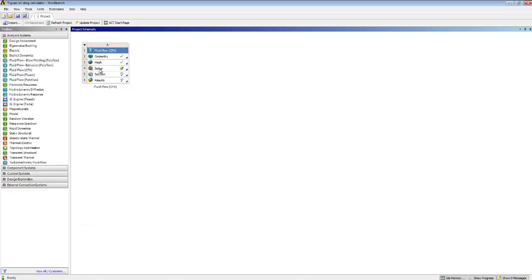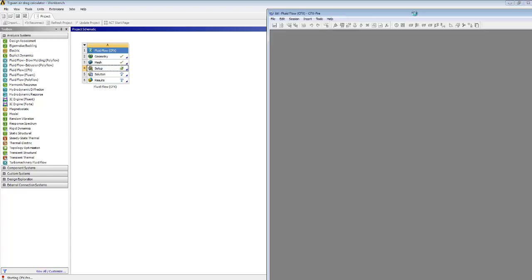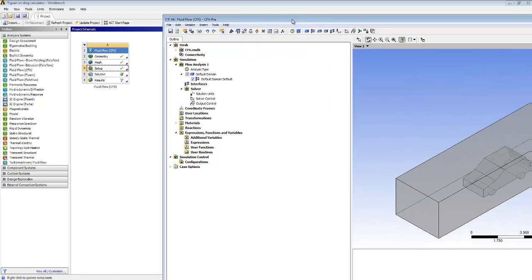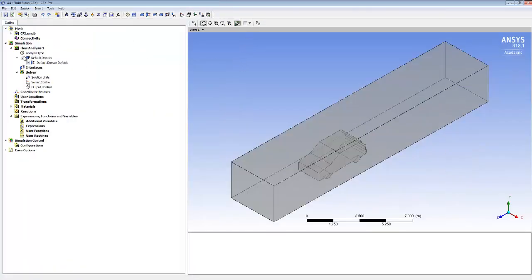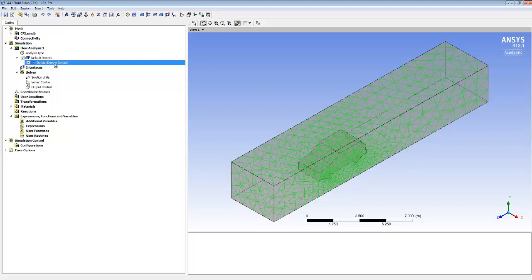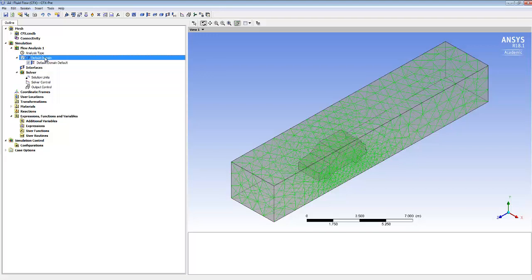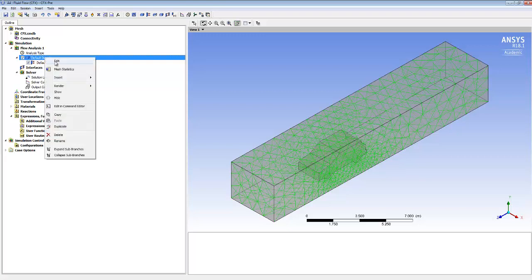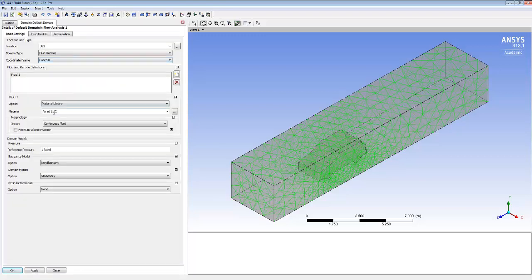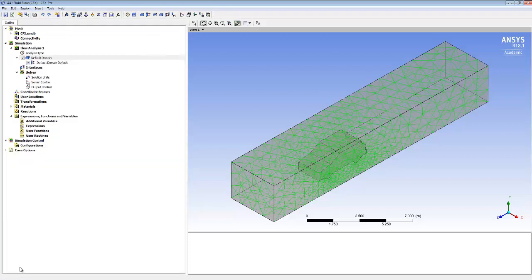We're down to the Setup step. In Setup there are some things the software doesn't know — like which way the air is supposed to be traveling. At the moment we've got a default domain and if I first edit the whole domain, I can just check it's using air as our fluid — good news. There's nothing I particularly want to change there, so I'll say OK.